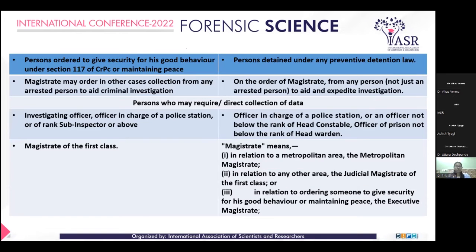In 1920, a person ordered to give security for good behaviour under Section 117 of the Criminal Procedure Code or for maintaining peace. In 2022, a person detained under any preventive detention law. In 1920, a magistrate may order collection from any arrested person to aid criminal investigation. In 2022, on the order of a magistrate, for any person — not just an arrested person — to aid and expedite the investigation.